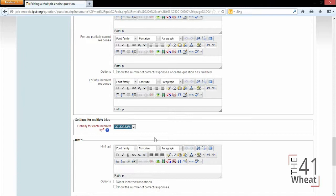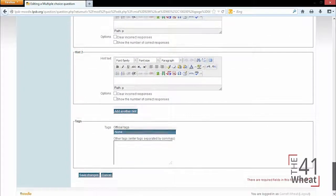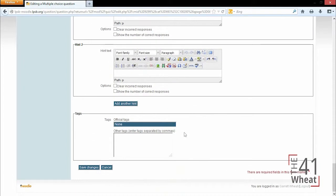...only get 66% of the question correct. Again, we could add some hints and some tags, and we're going to click Save Changes.